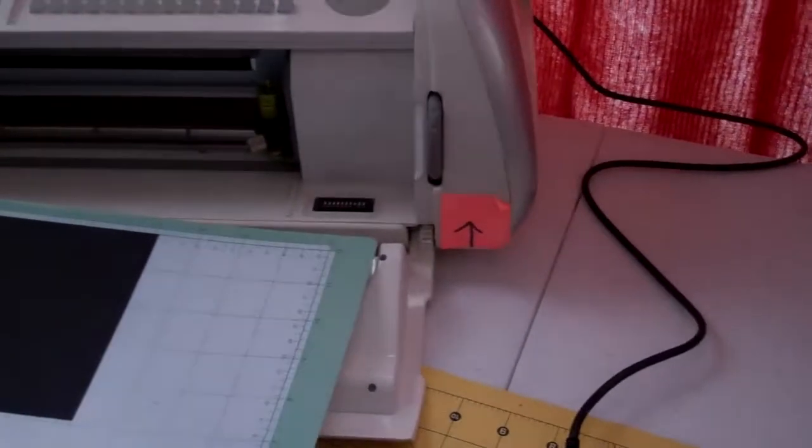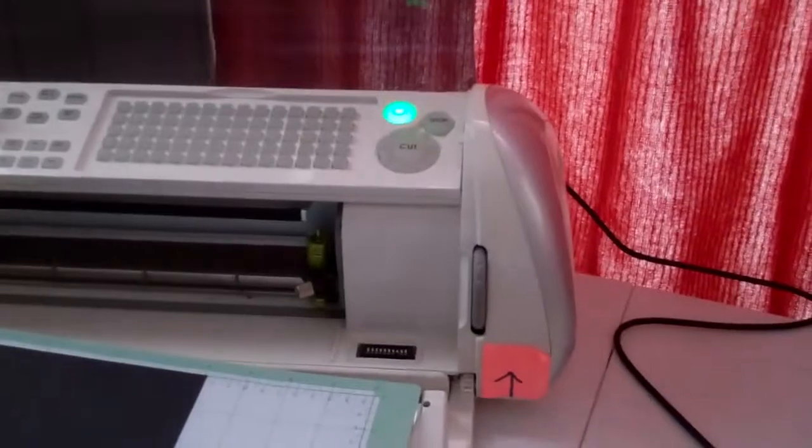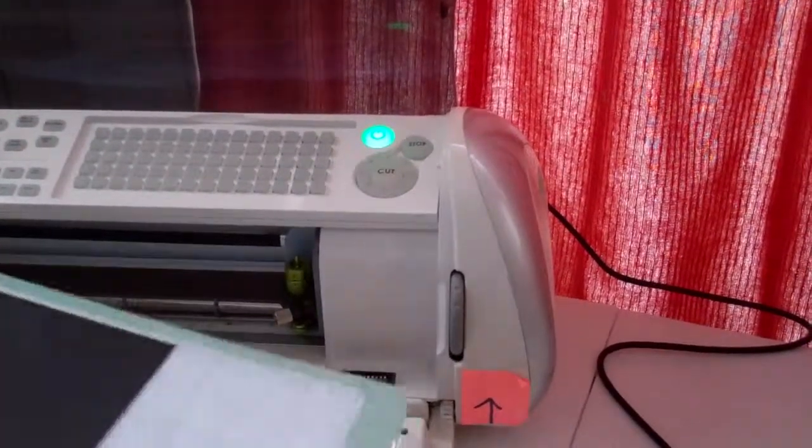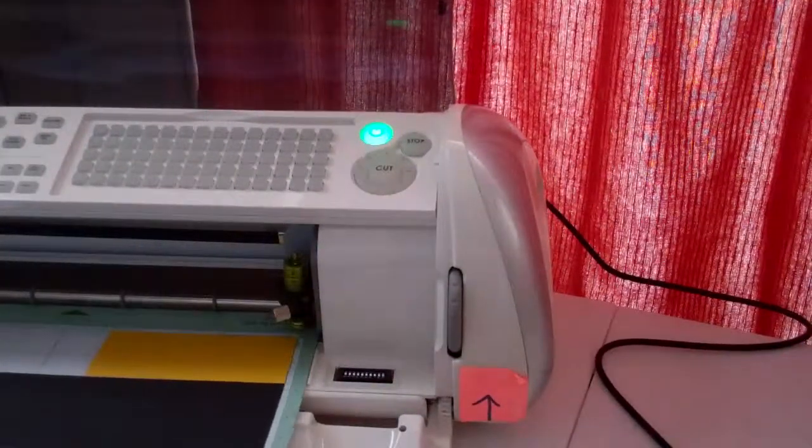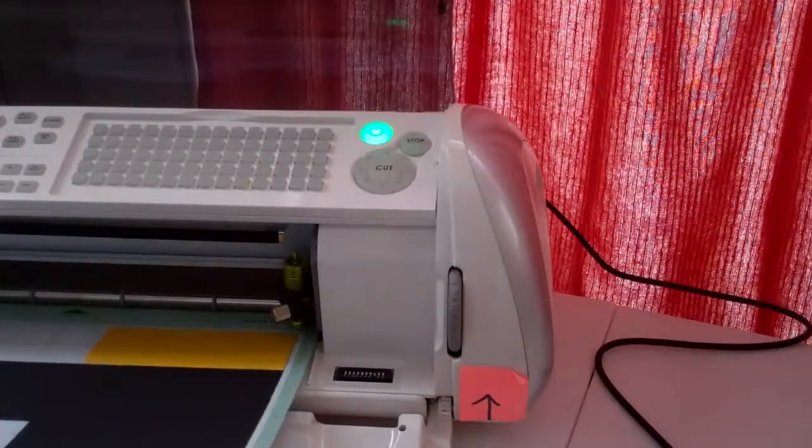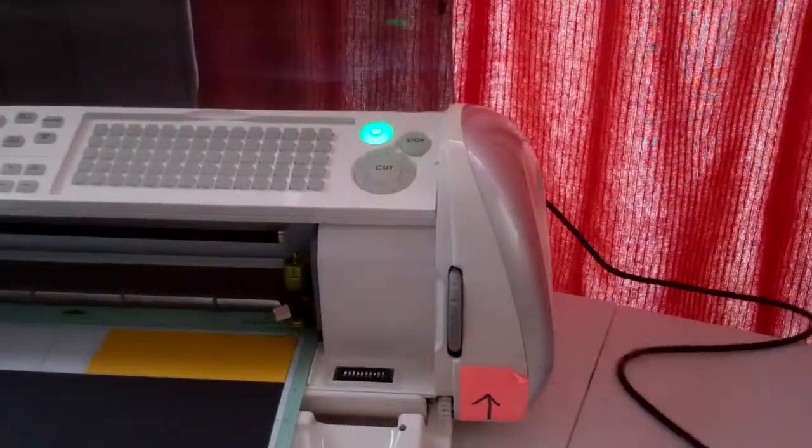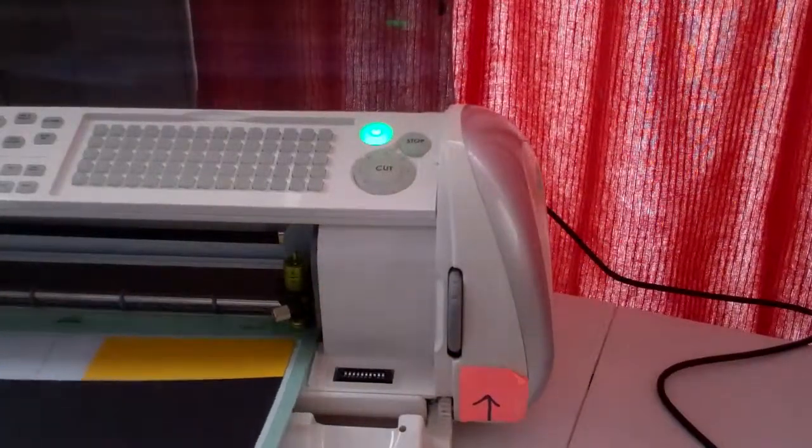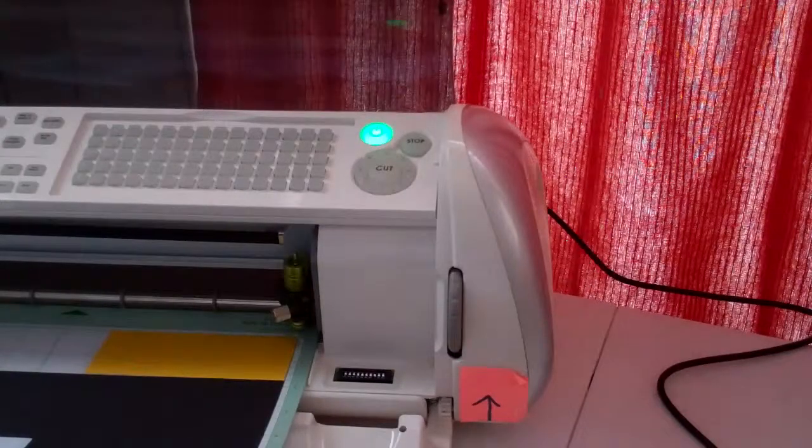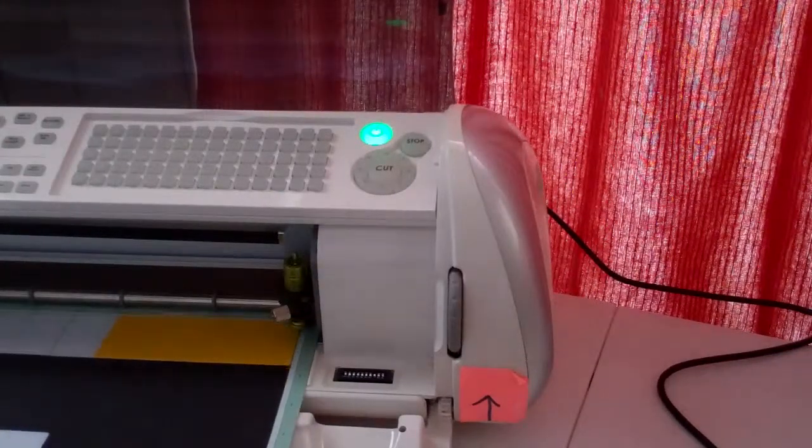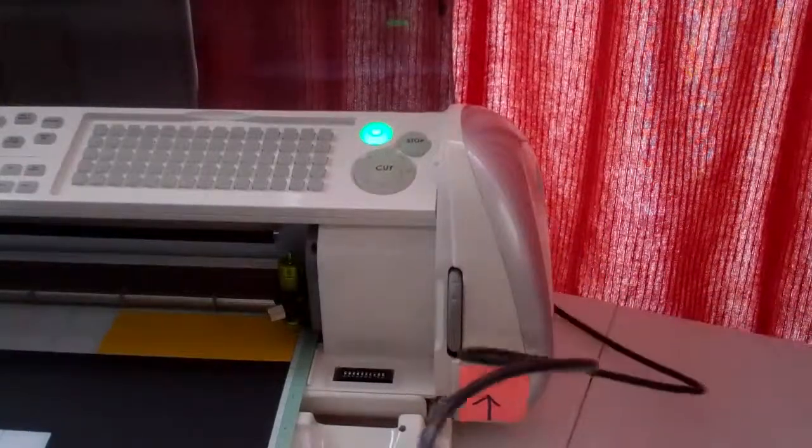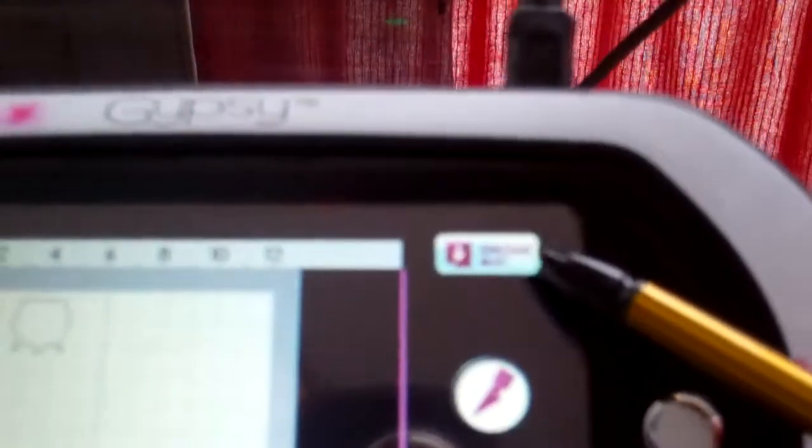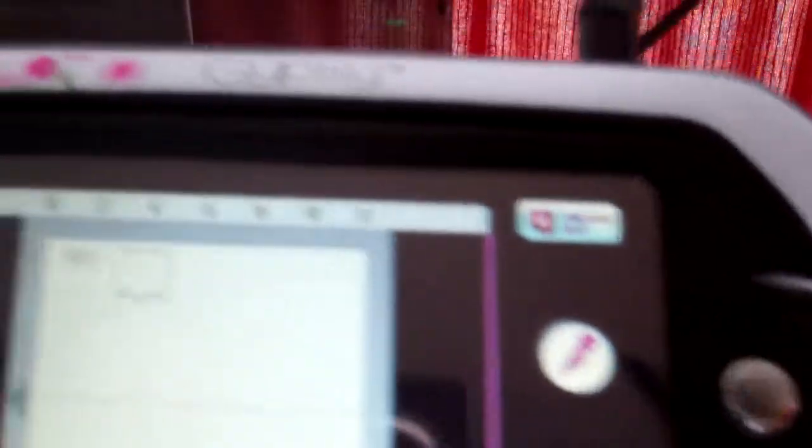So what we're going to do is we are going to load this into our Cricut. I'm going to push the Load Mat key to get my mat loaded in there. Let me show you the button there, you can see it. Where it says Unload Mat, it said Load Mat. And over here, it shows you the little pieces. This is what's going to cut. This is what you've chosen.